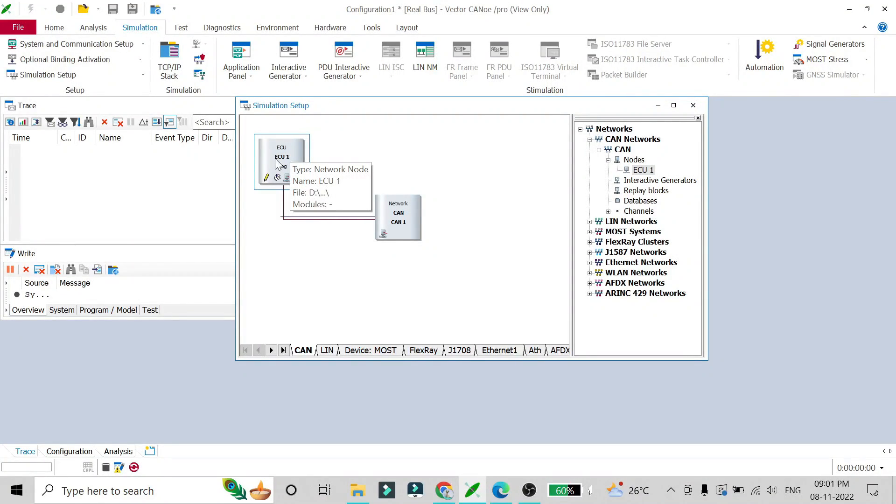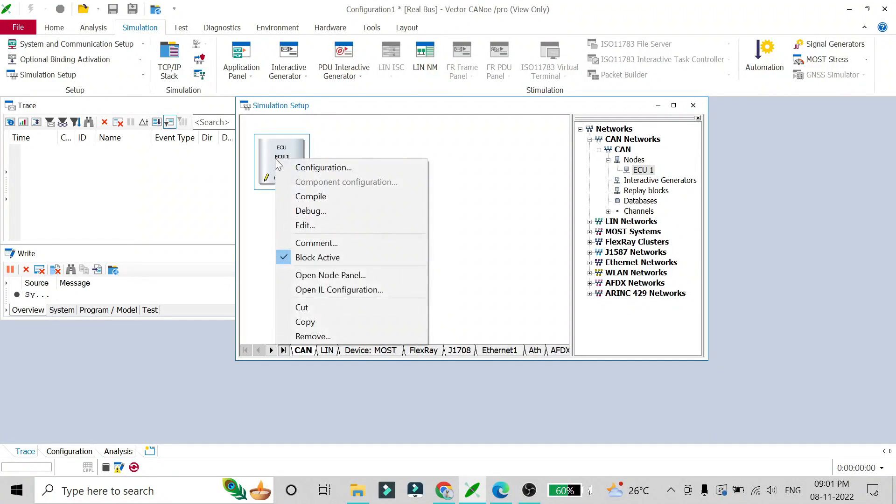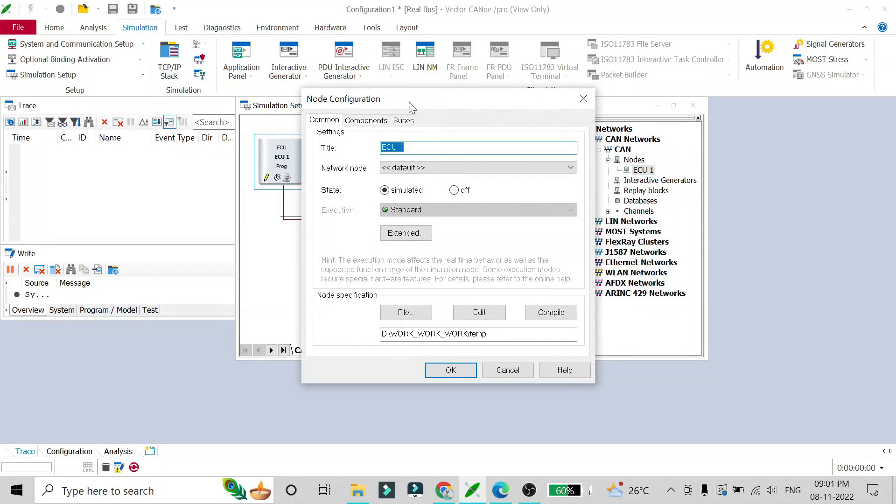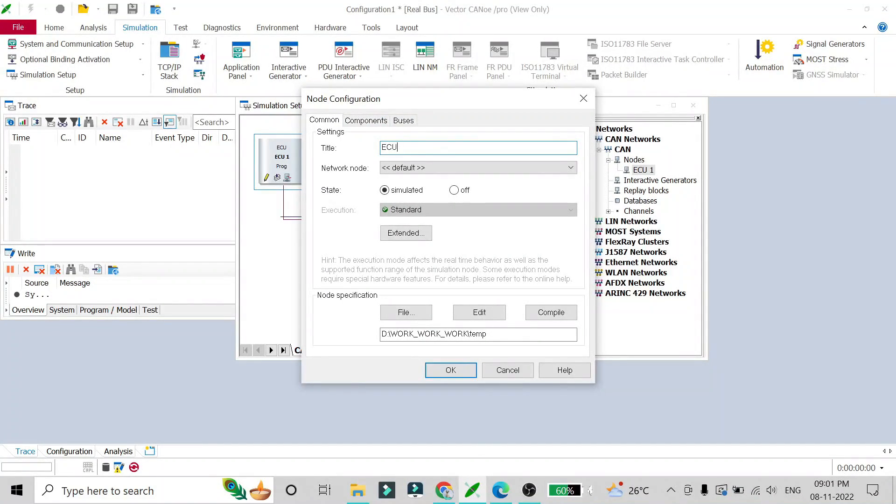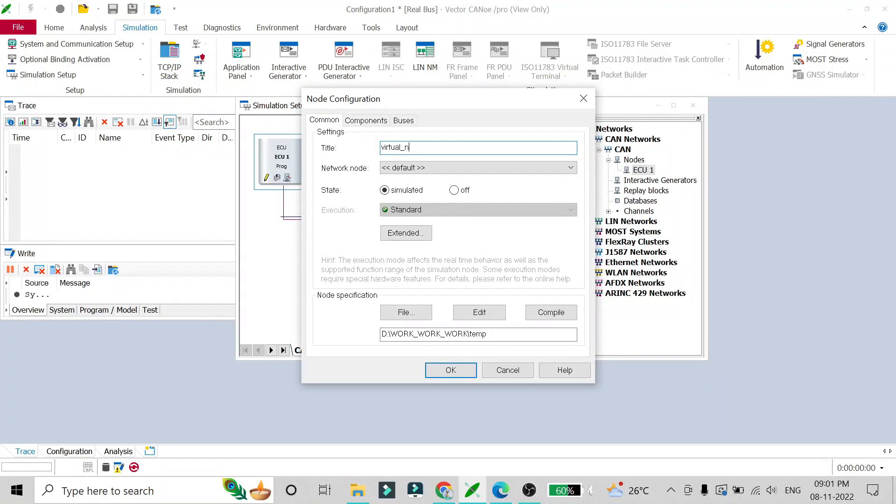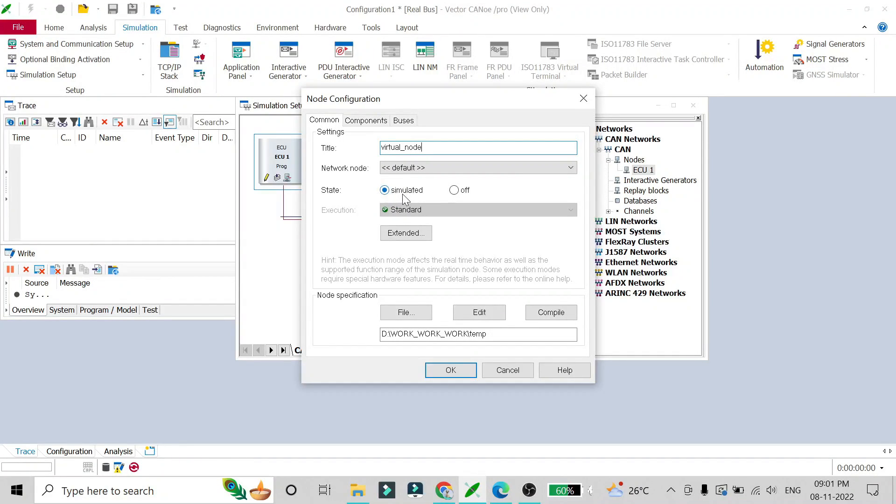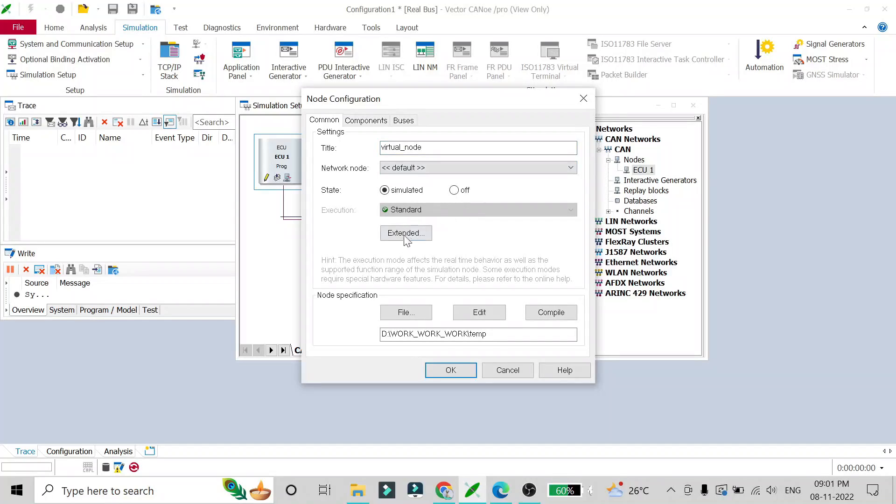Then after, what you have to do is right click on it and go to configuration. Here the node configuration will open up and you can also name your node as whatever you want. I will be naming it virtual node. It will be in the state of simulation or off. We want to simulate the node so it will be simulated, and the network node is default and execution is standard.